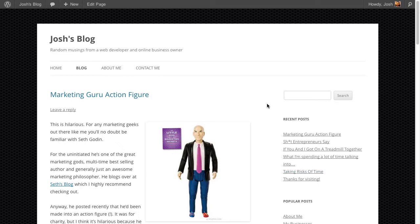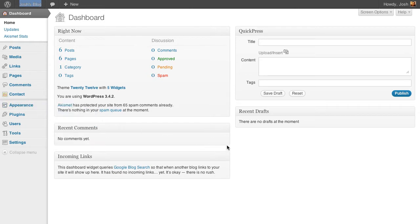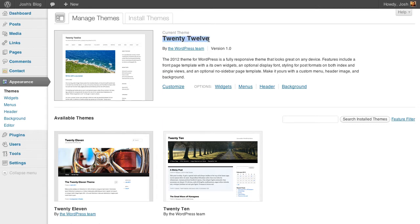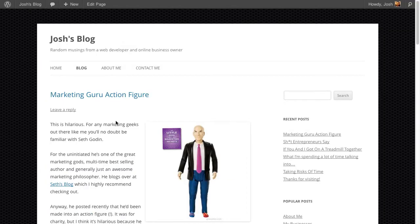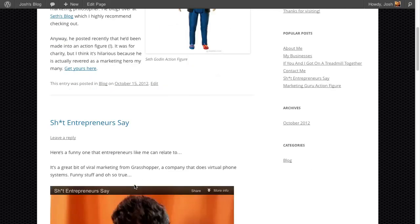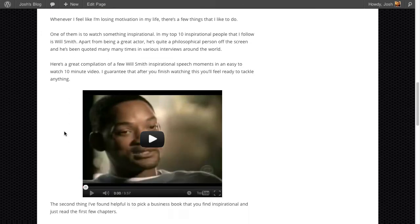I'll give you an example on my blog. I have a theme installed called 2012, and what I'm going to do is create a child theme of the 2012 theme so I can make some changes. An example of the changes you might want to make: my blog page currently displays the full post, and what I want it to do is show just a snippet of text instead, with a link to continue reading which takes the user to the full post.